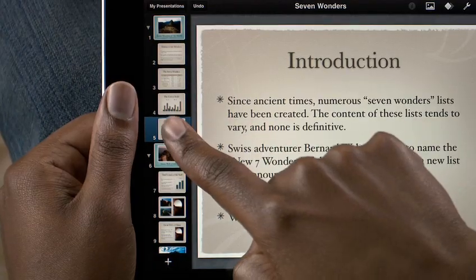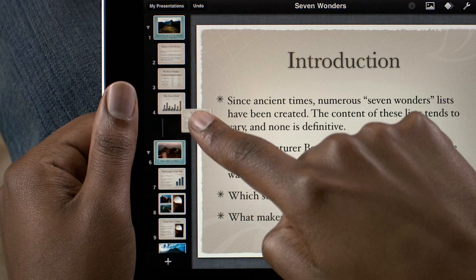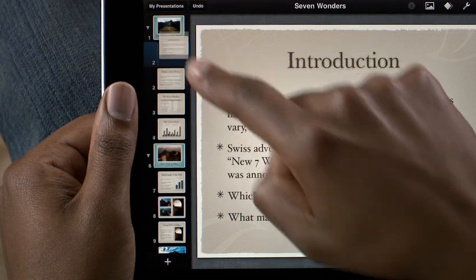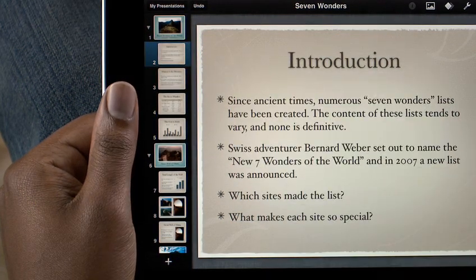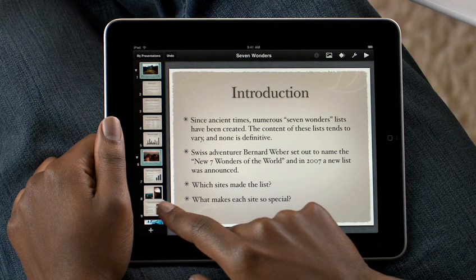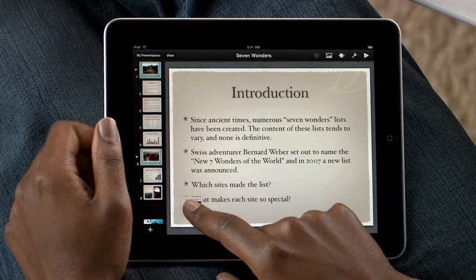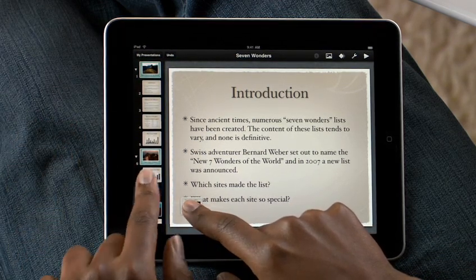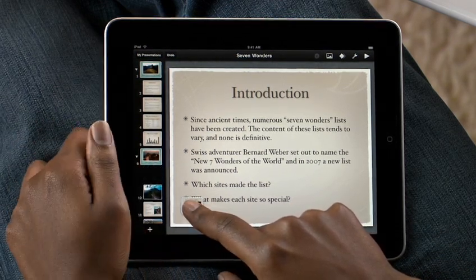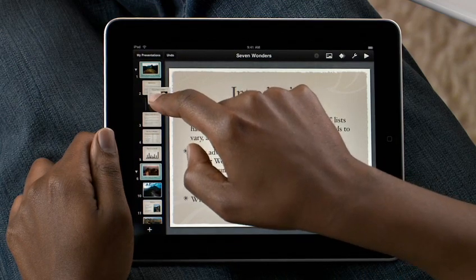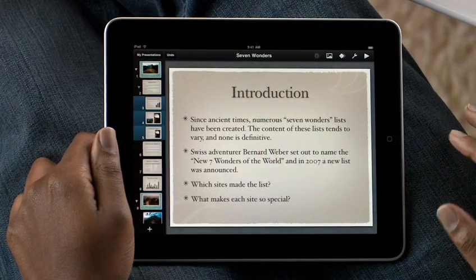If you want to change the order, touch and hold a slide, then drag it to a new spot. Thanks to the power of multi-touch, you can even move multiple slides at once. Just hold one, and then tap on any others to add them to the group. Then drop them all exactly where you want them.